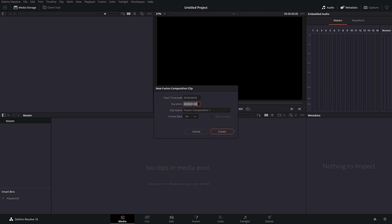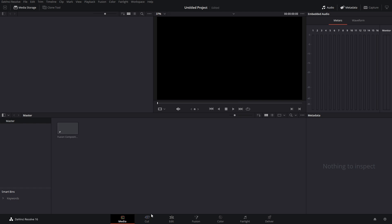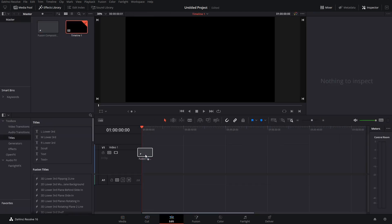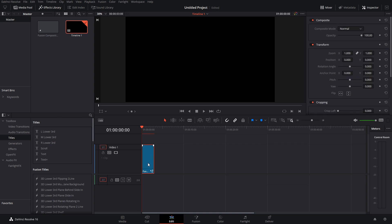I'm going to make it 3 seconds with a frame rate of 24, since that's usually what I shoot in. If you shoot in 30 or 60, you can just change it by clicking on here and changing it in there. Go ahead and hit create, then come over into the edit tab, drag in that Fusion composition, click on it, and go into the Fusion tab.